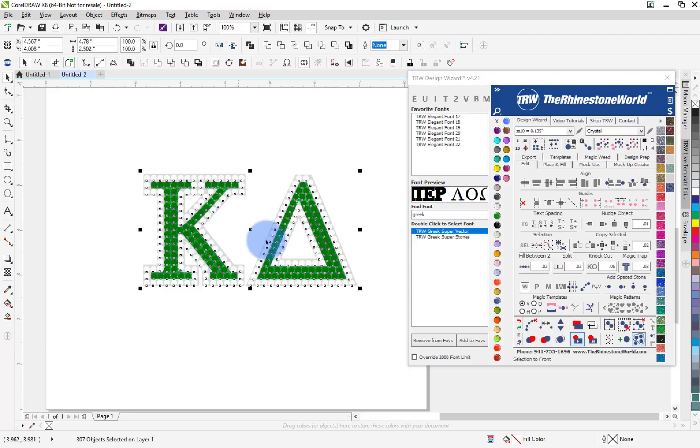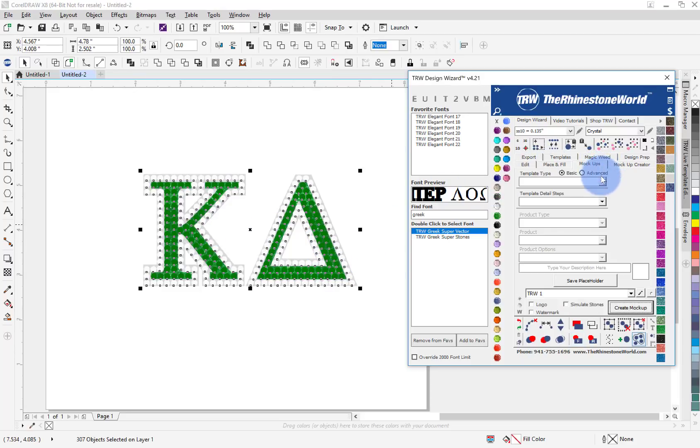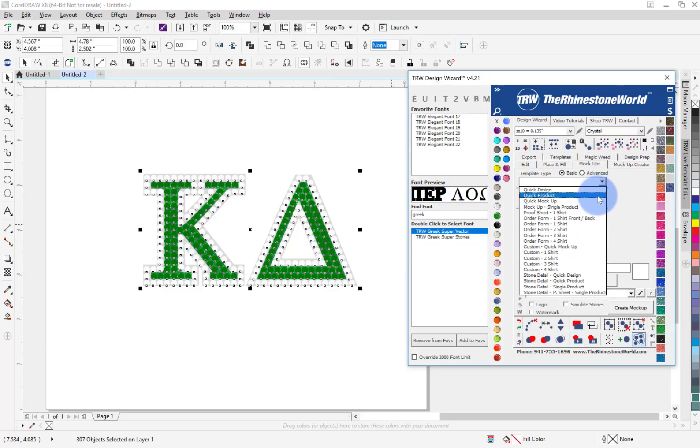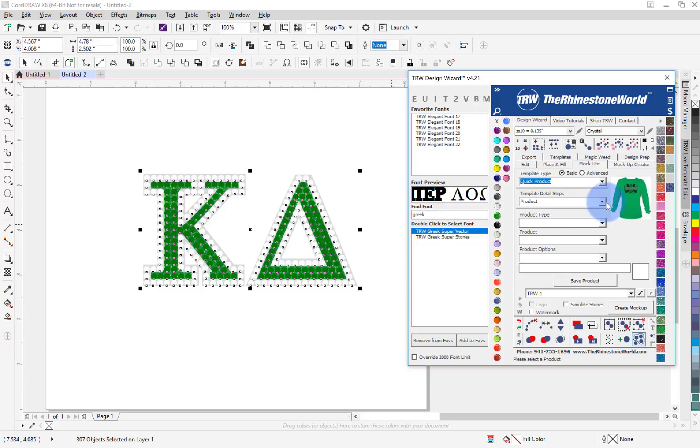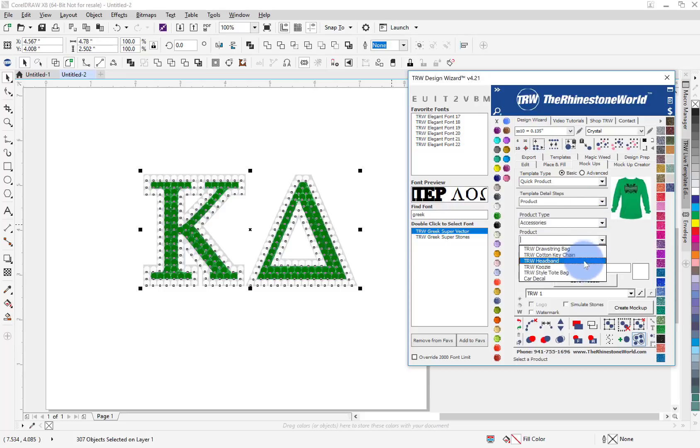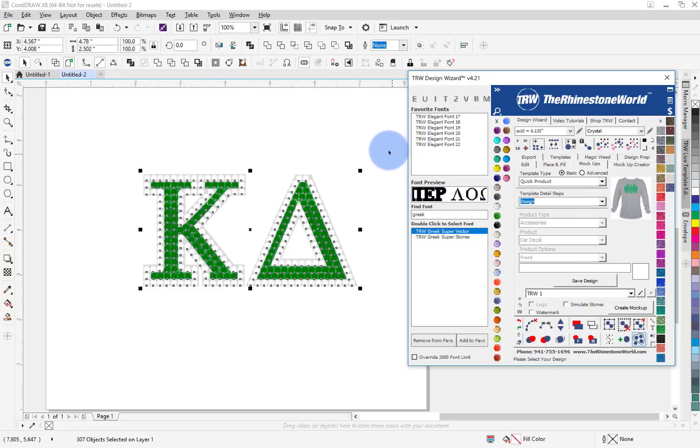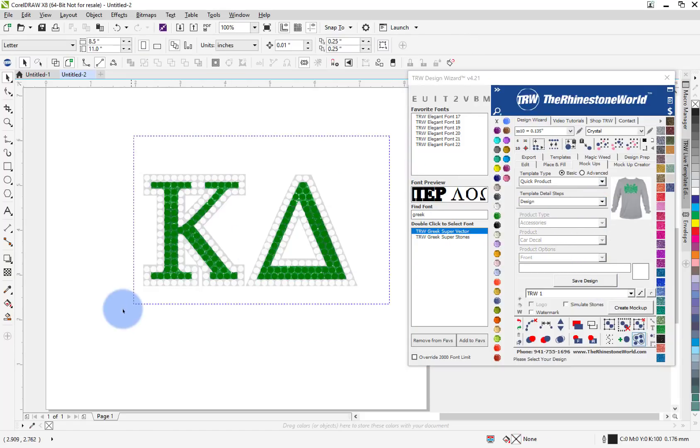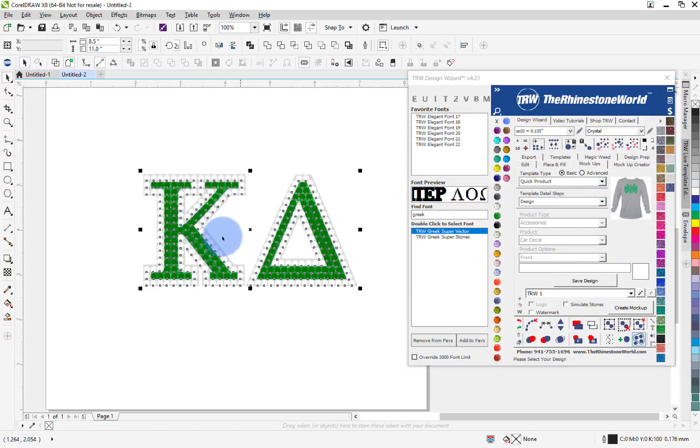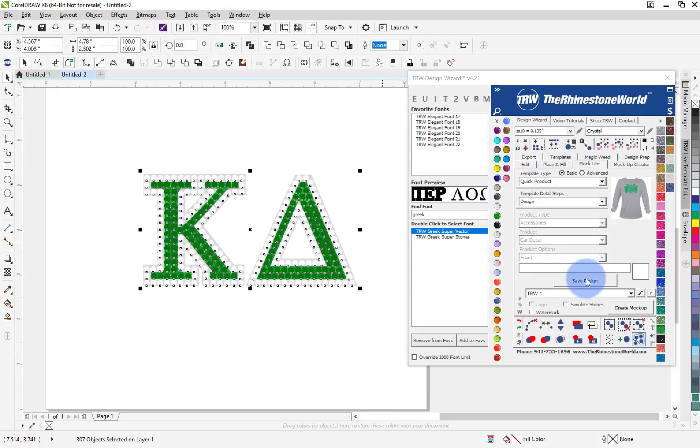Now check this out, this is where the wizard takes over. We can go to our mock-ups, I'm going to do a quick product. The product I want is an accessory and I want to do a car decal. Save my product.